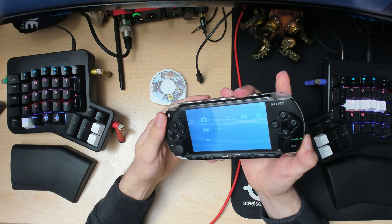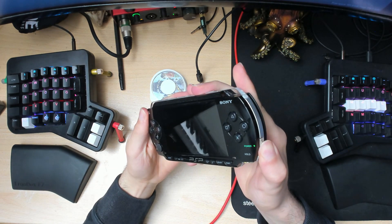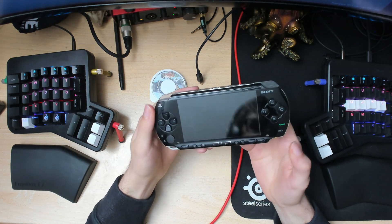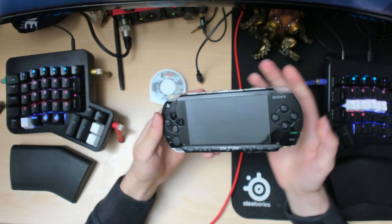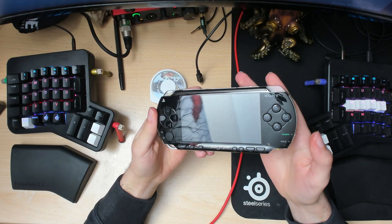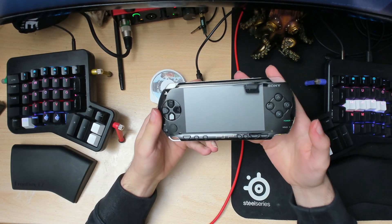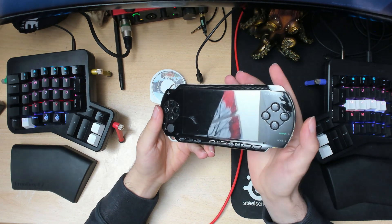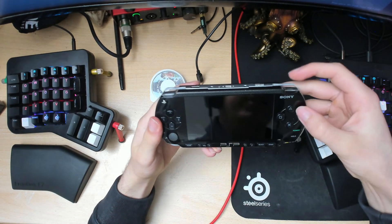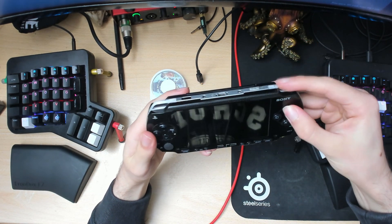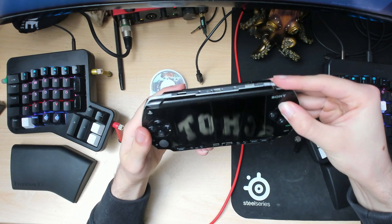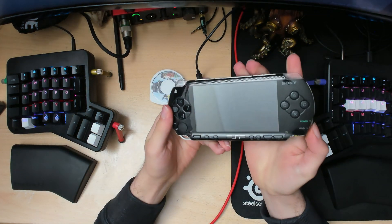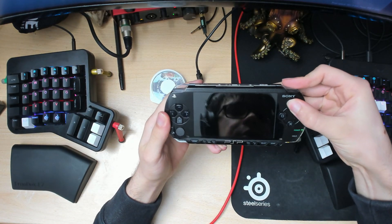Make sure your PSP is fully off. To launch into recovery mode, turn it on and then hold down the triangle button and the right stick at the same time. Once you do that, you'll be inside the recovery menu.